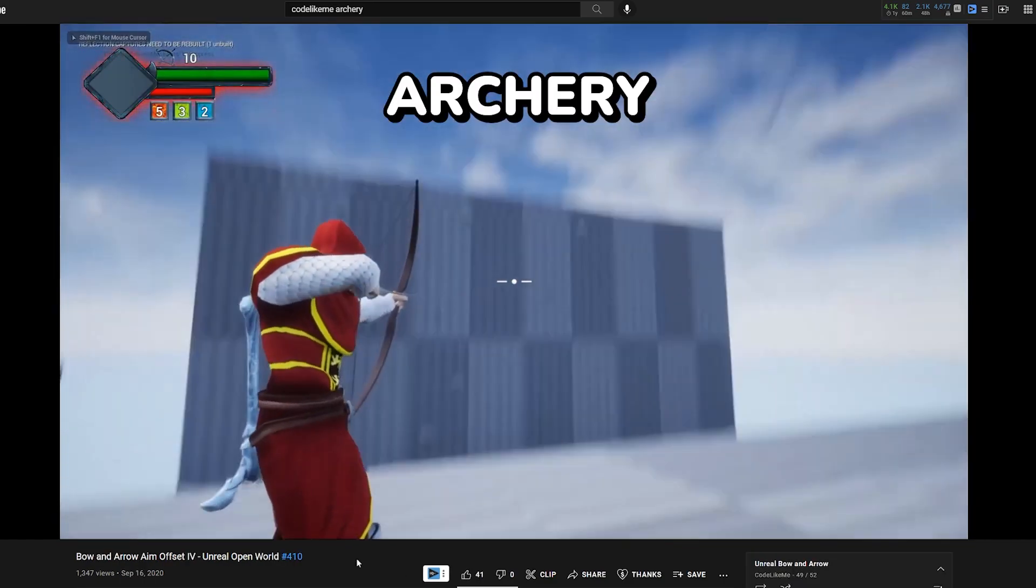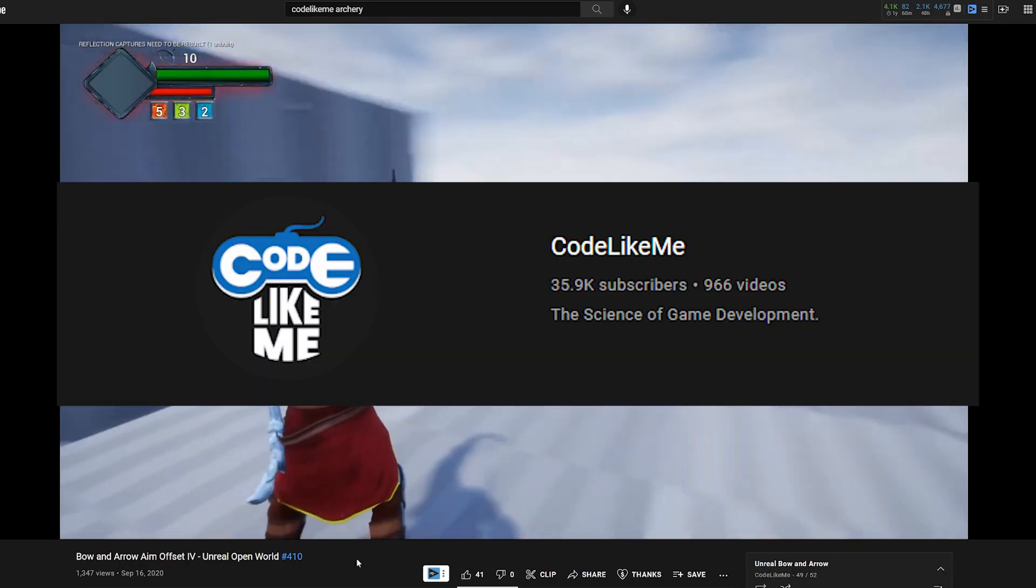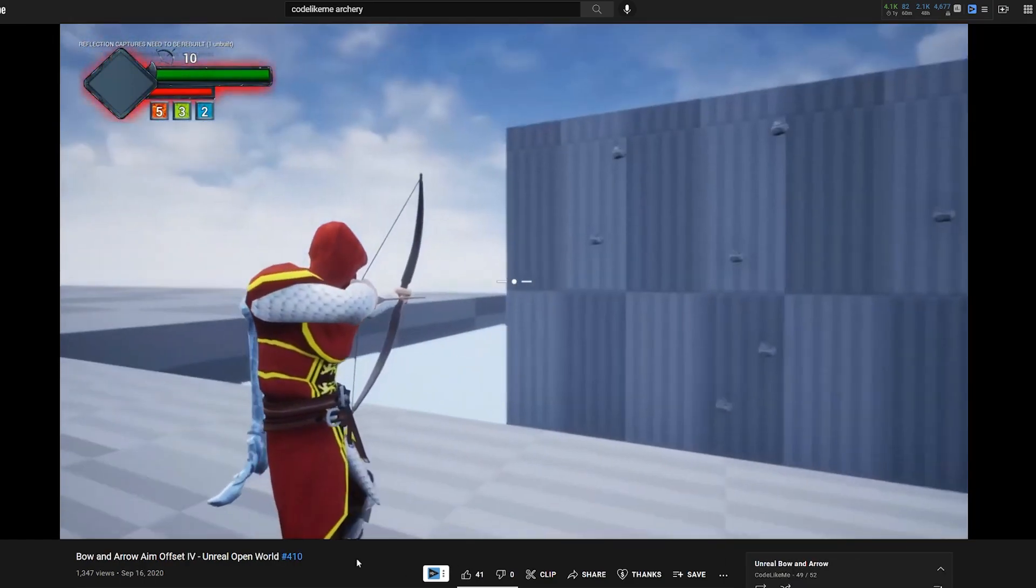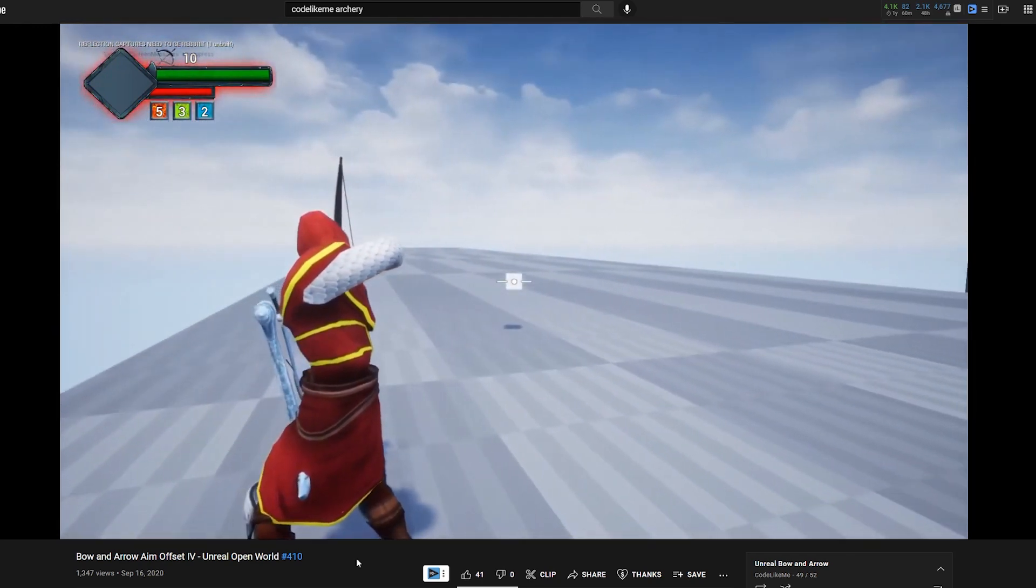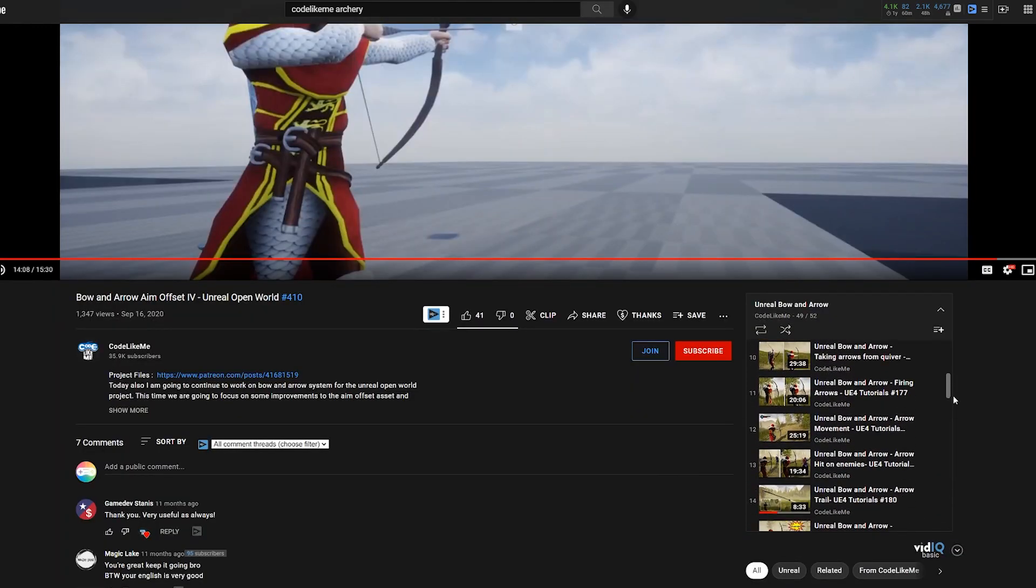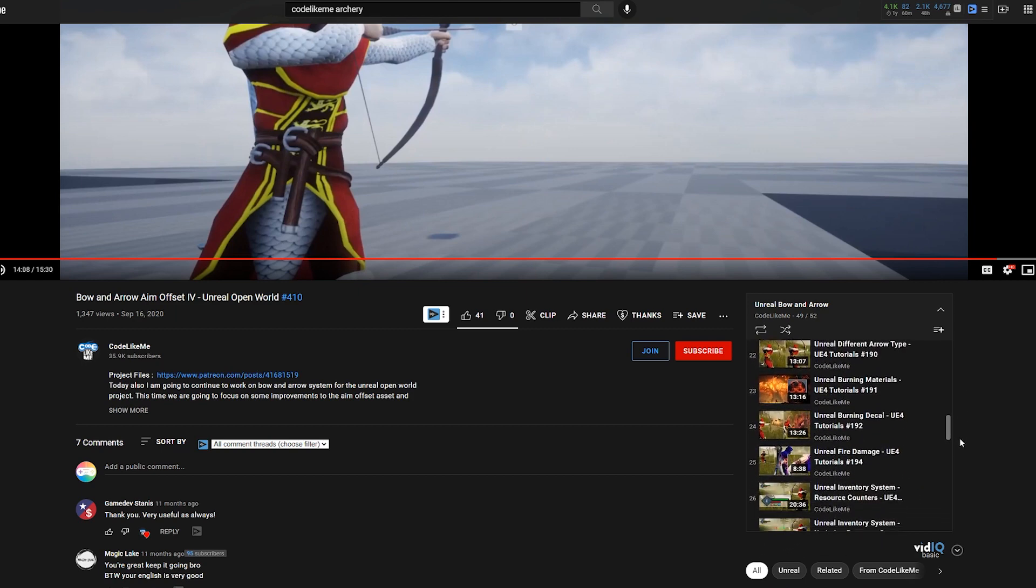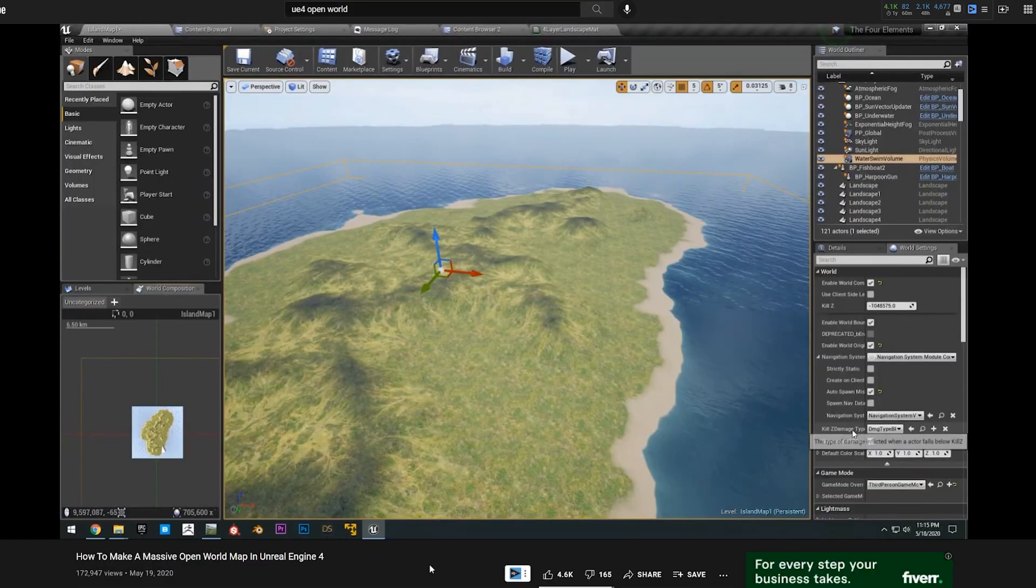In terms of archery, the channel CodeLikeMe, maybe my favorite UE4 channel, has an entire in-depth playlist for third person archery. I love his videos because he includes quite a lot of detail and he really knows what he's doing. Definitely subscribe to him if you're looking into game dev.